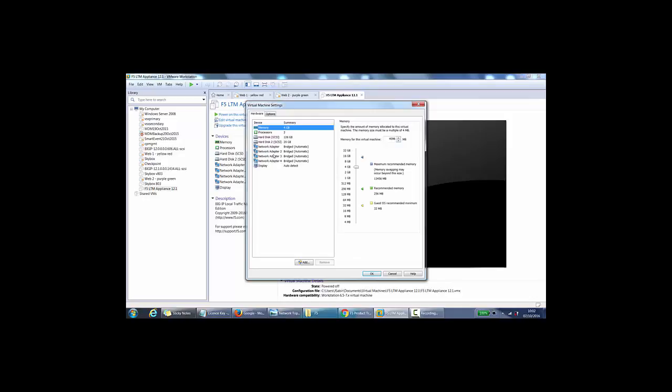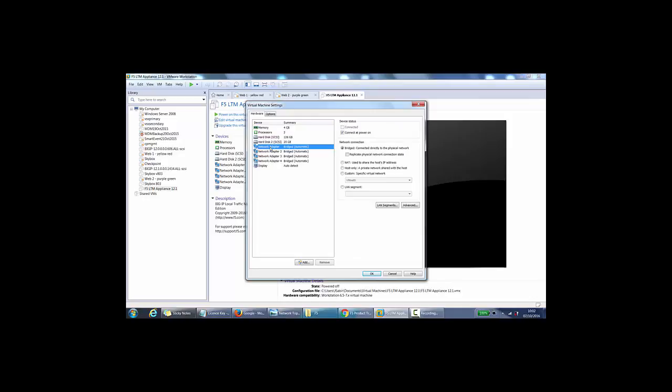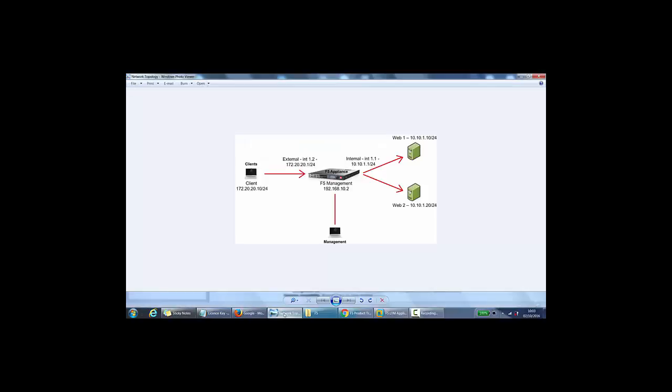If we change the network adapters, the first one network adapter here, this will be NAT so I can connect to F5 from my physical laptop as the management network. I'll use this as NAT. Just a reminder, my network topology is here. So I'm coming from here accessing it, so this is NAT.